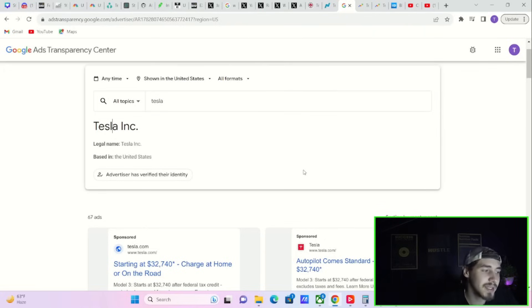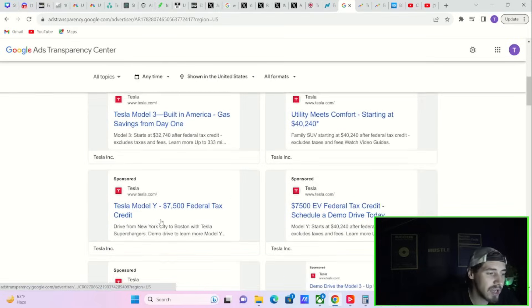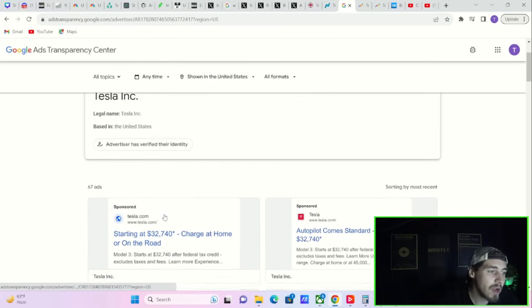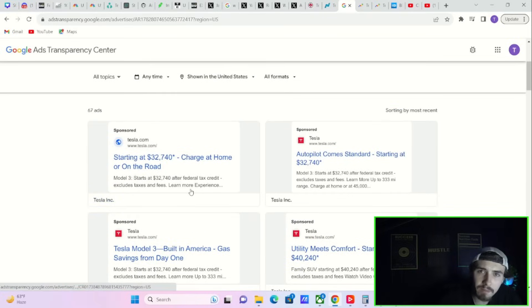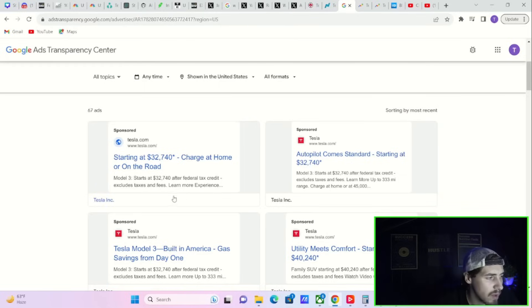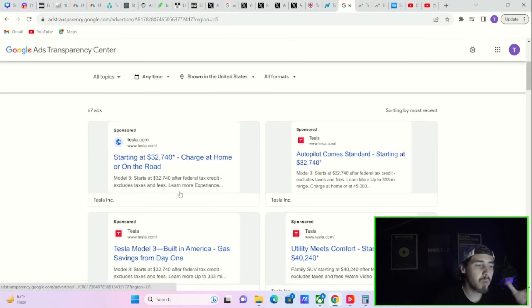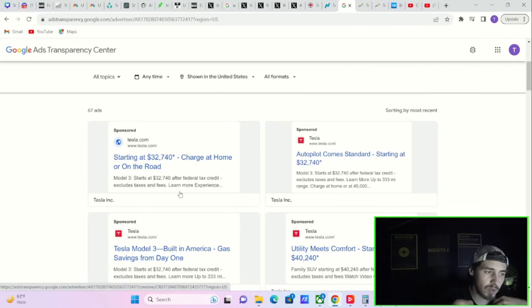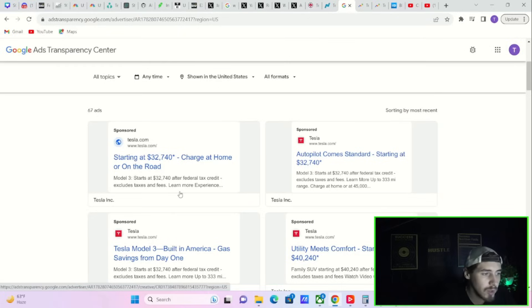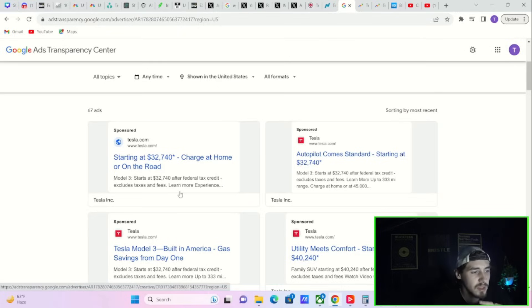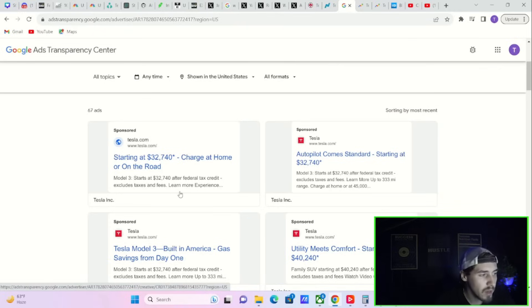Tesla has now started running 67 ads on Google. What they're advertising now is, in my opinion, a better way to advertise. The things that Tesla is saying makes a lot more sense to me. If I was someone that owned an internal combustion engine, I would look at some of these advertisements and be a little bit more curious and want to find out more.